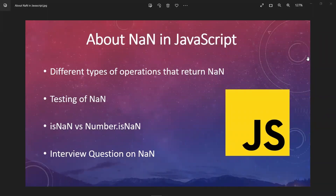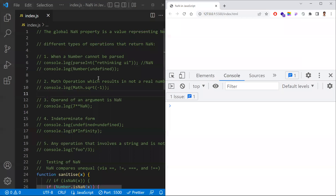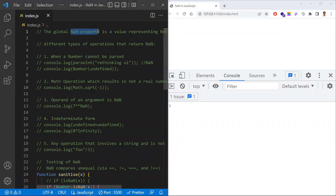In this video, let's learn about NaN in JavaScript. NaN means 'Not a Number.' We'll cover the different operations that return NaN, how to test for NaN, the difference between isNaN and Number.isNaN, and an interview question related to NaN. NaN is a global property in JavaScript. Usually, if a mathematical operation is not compatible, JavaScript will not throw an error — it will return NaN instead.